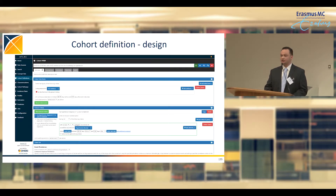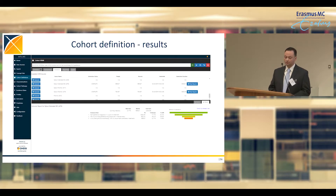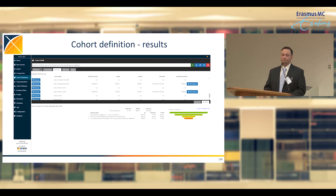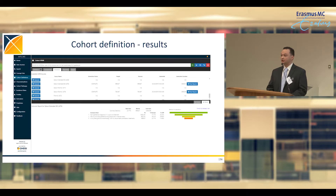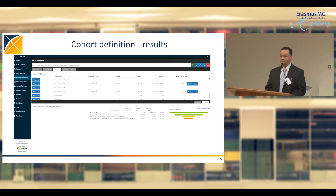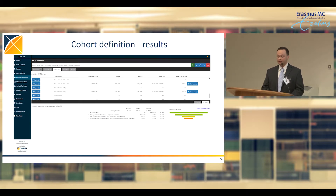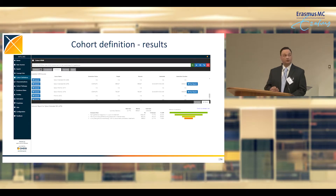Once we've defined the criteria, we evaluate it against patient-level data through the Generation tab in the tools. Within Janssen we are fortunate to have several datasets converted to the OMOP common data model. To execute this cohort definition against each CDM, it's a matter of clicking the Generate button to the left of each data source, then clicking View Reports to bring up the report viewer.